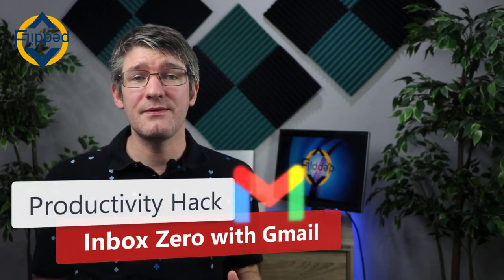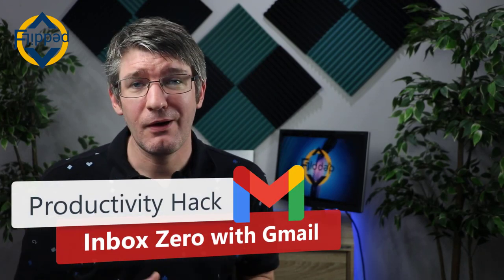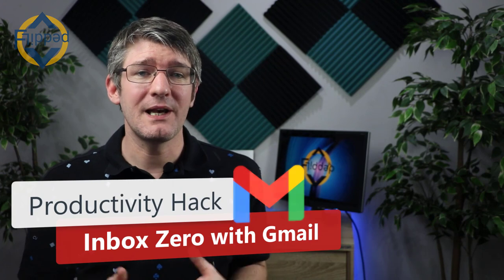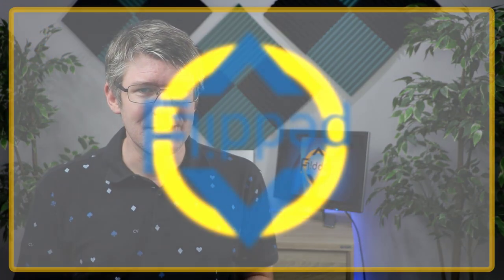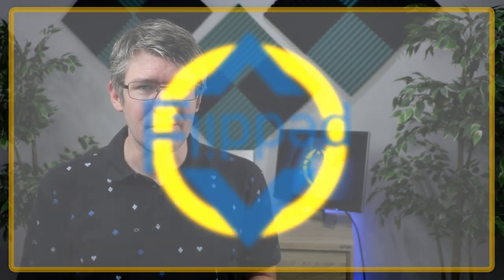As a teacher, you get hundreds of emails each week. How about we manage them better by applying some inbox zero techniques? Let's dive into it with another Flipped Classroom tutorial.